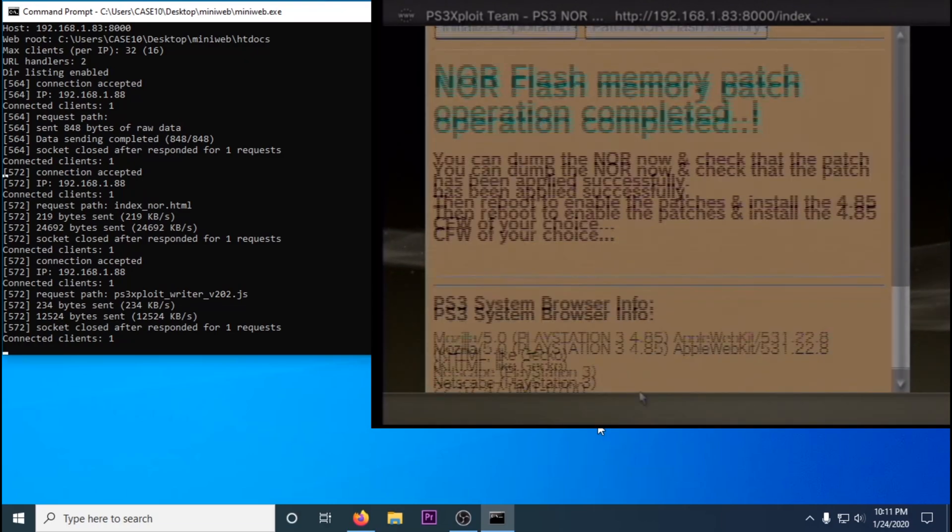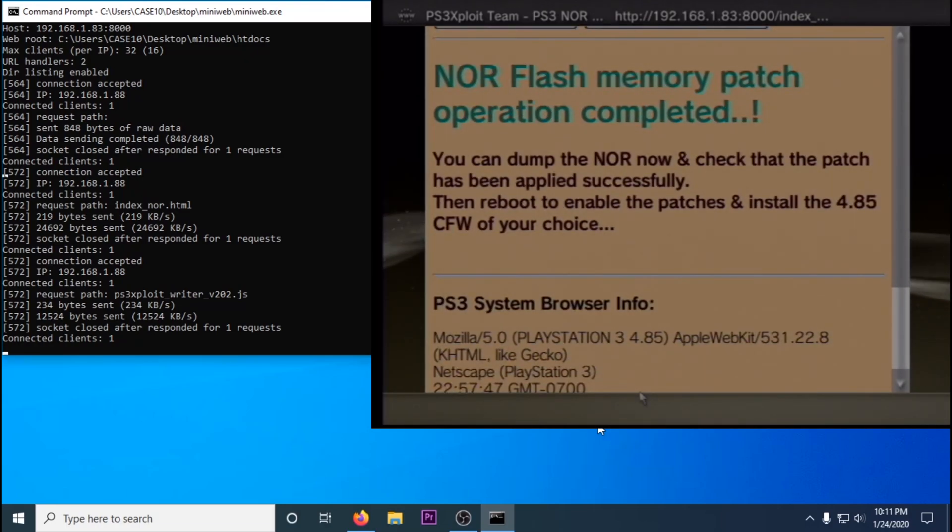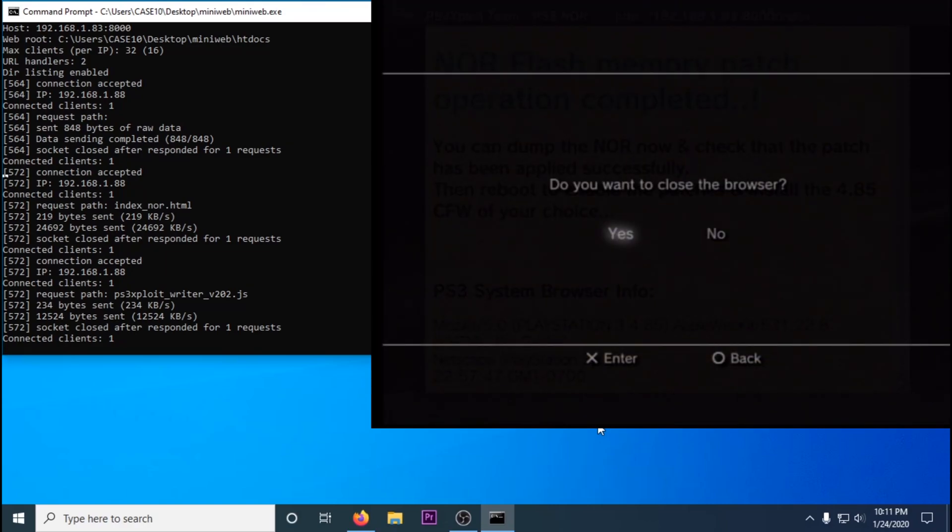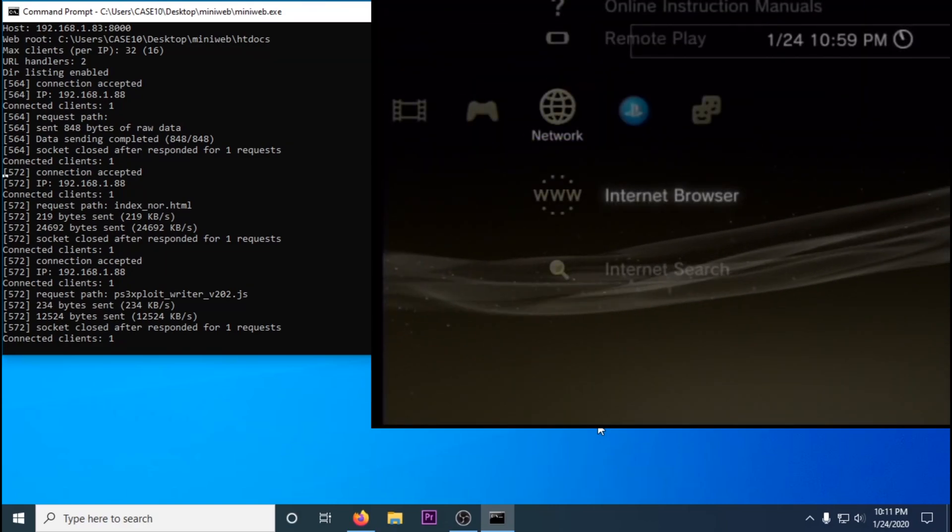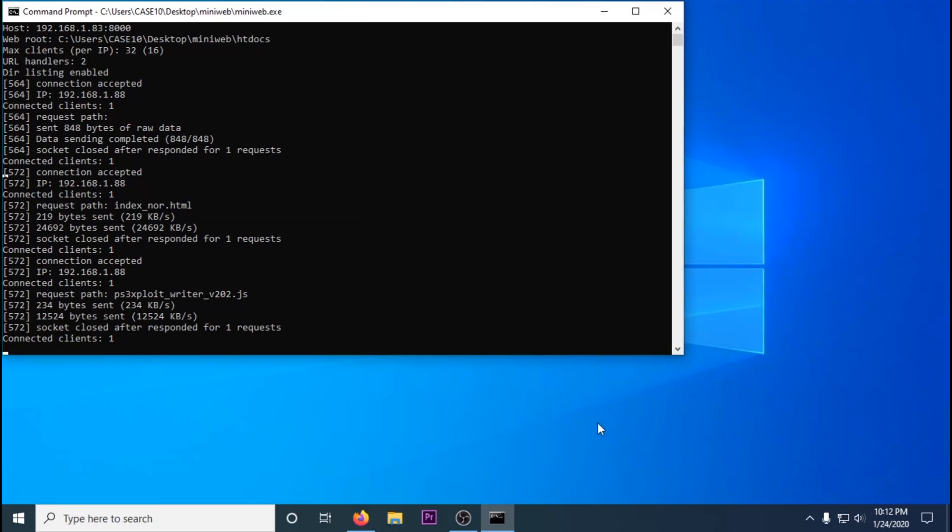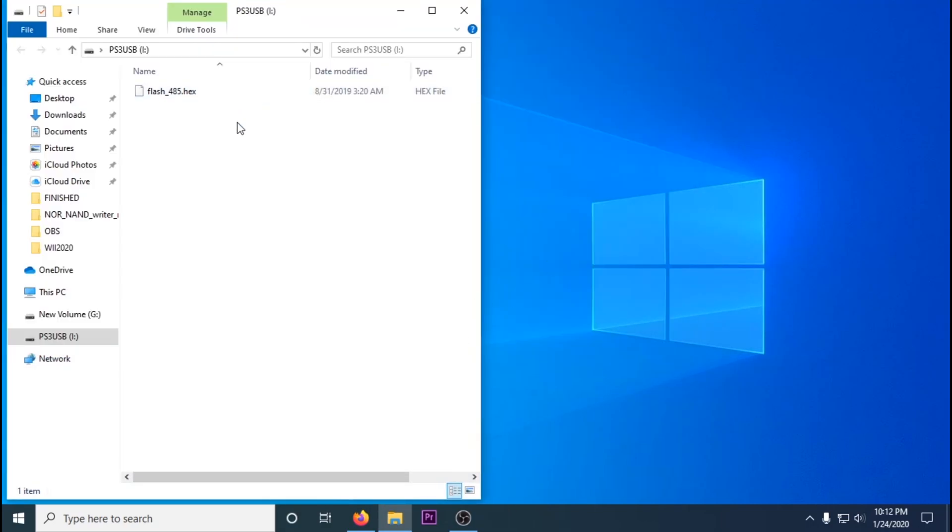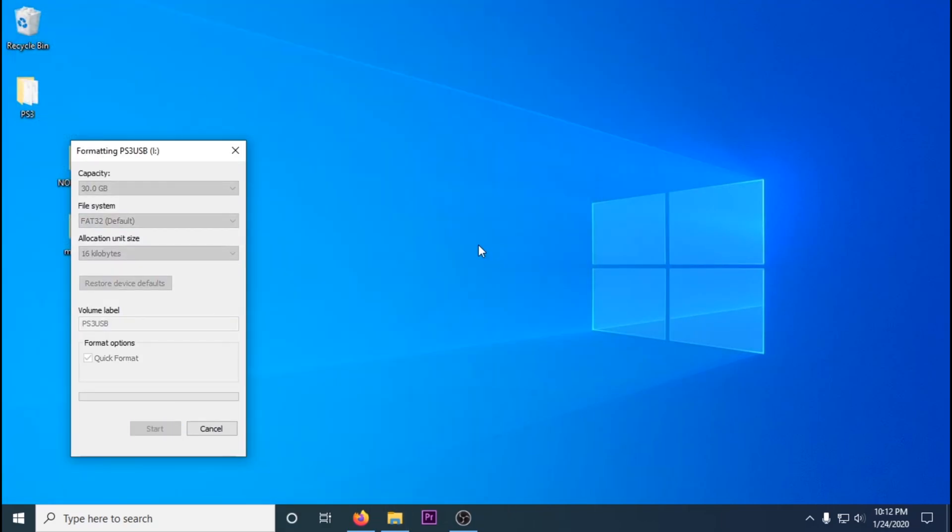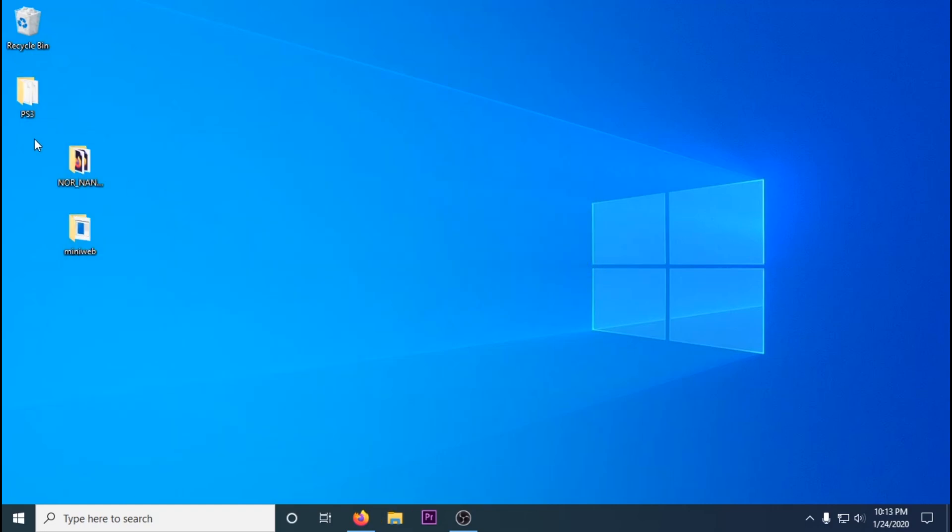It worked, so you could turn your PS3 off and back on. You have to turn it off and on for it to fully install.